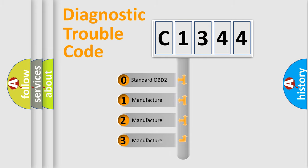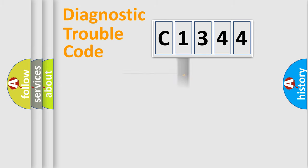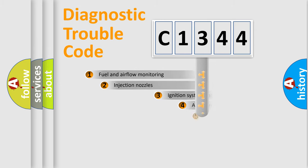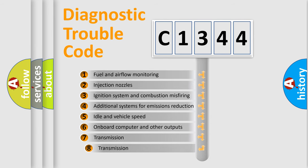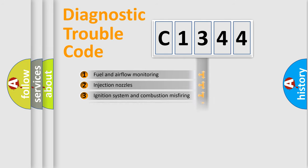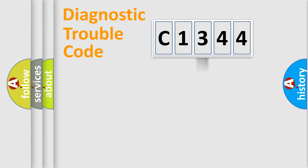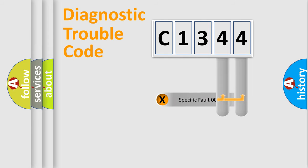If the second character is expressed as zero, it is a standardized error. In the case of numbers 1, 2, 3, it is a more prestigious expression of the car-specific error. The third character specifies a subset of errors. The distribution shown is valid only for the standardized DTC code.